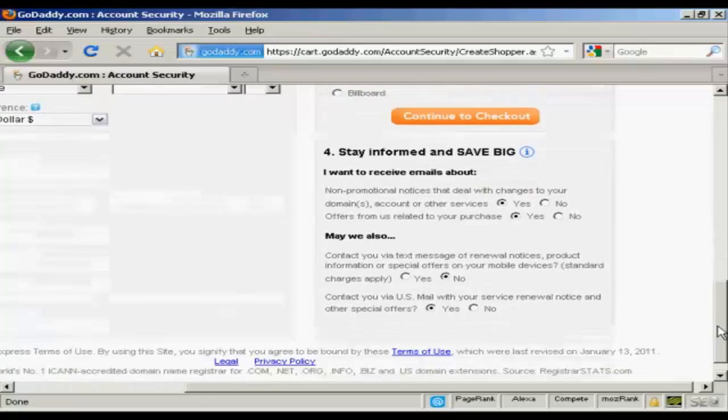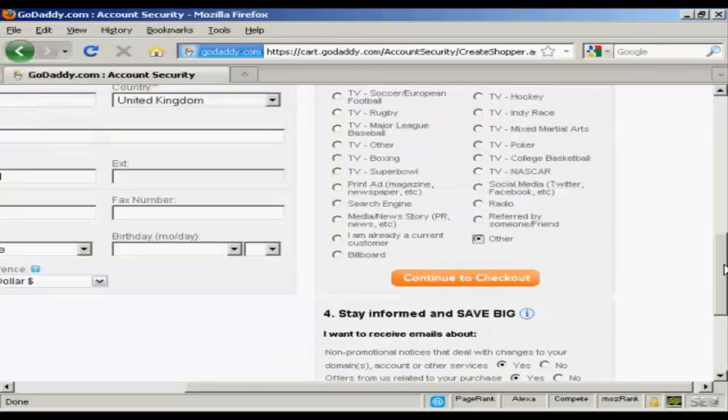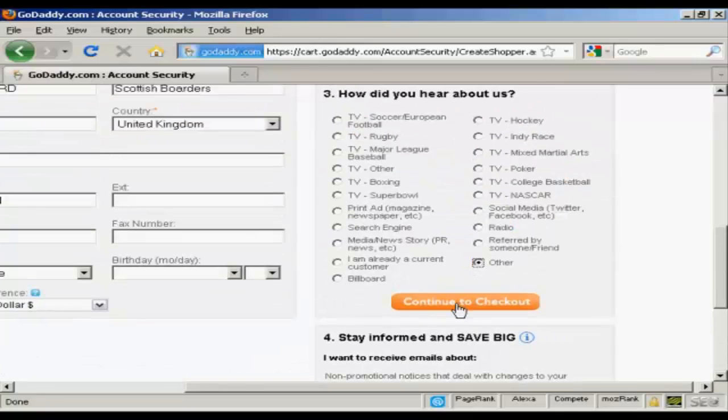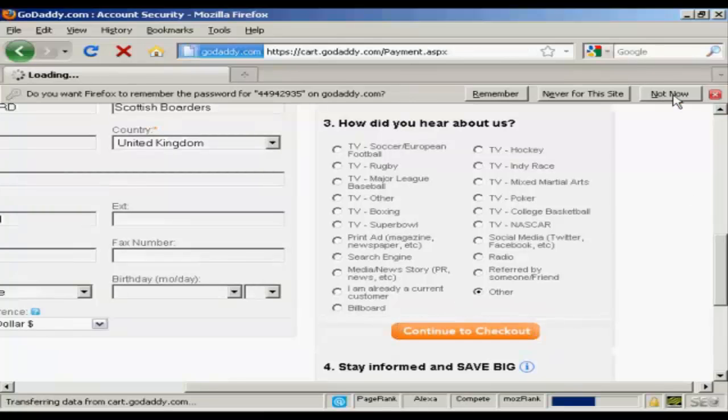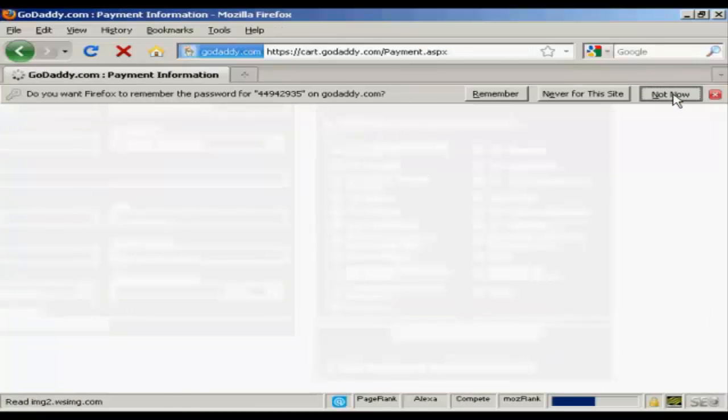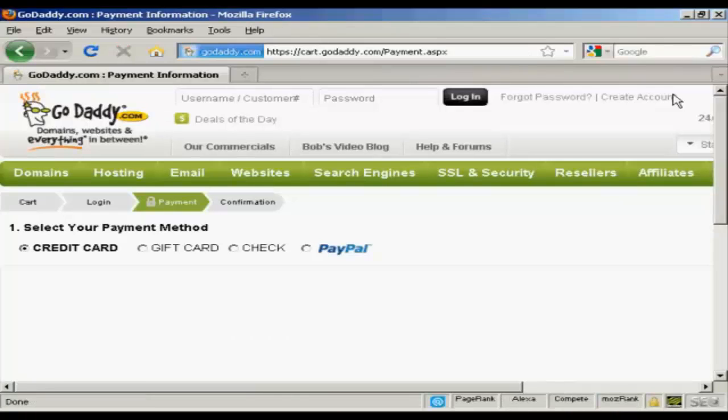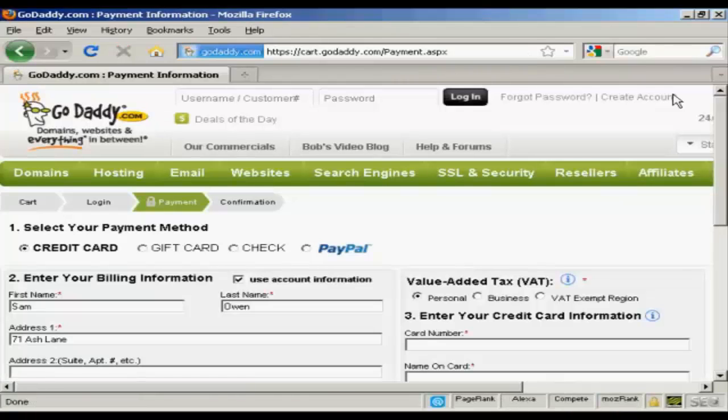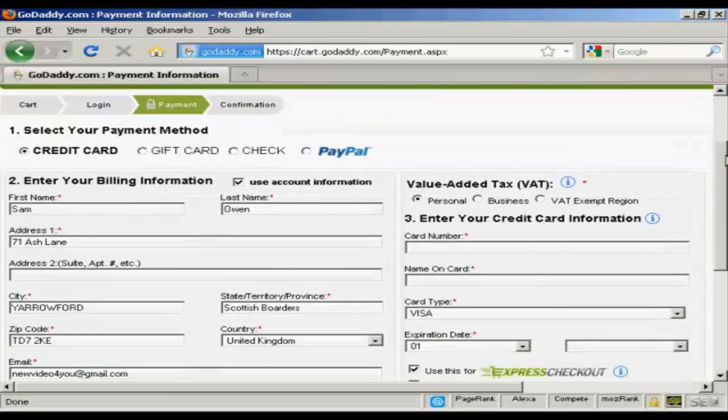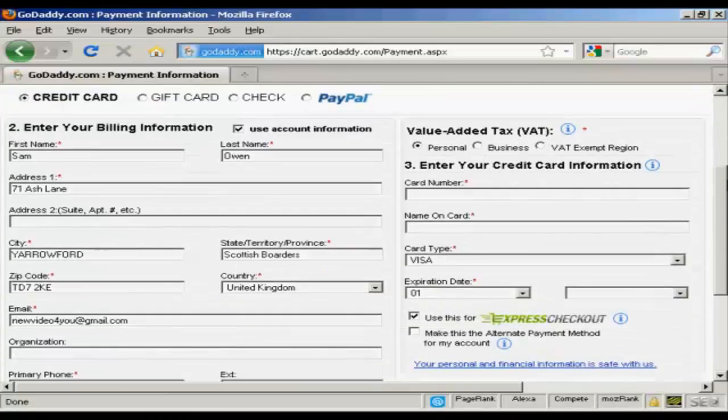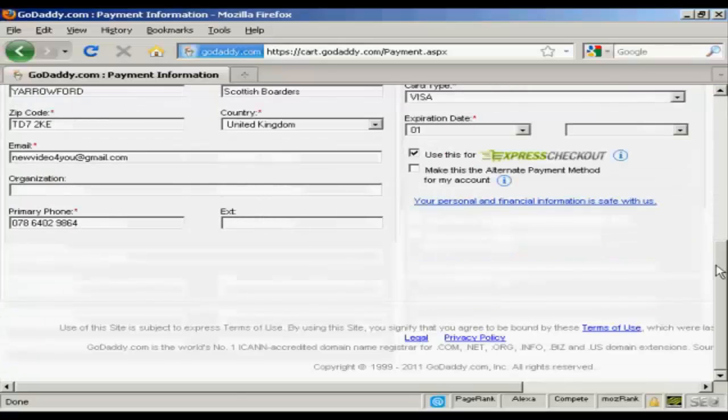You also can select whether you want to receive email messages and so on. I'm going to leave it as is and just go continue to checkout. And I don't want them to remember that. So we'll clear that.